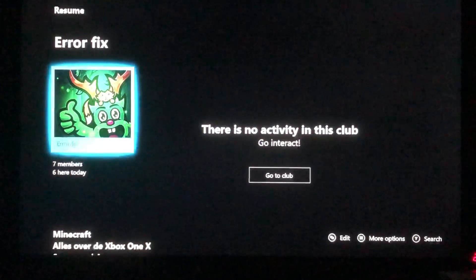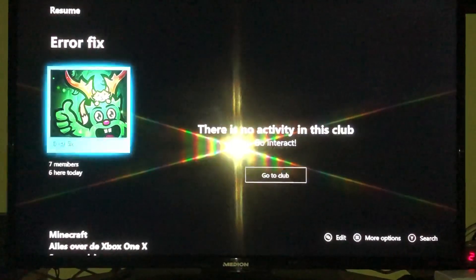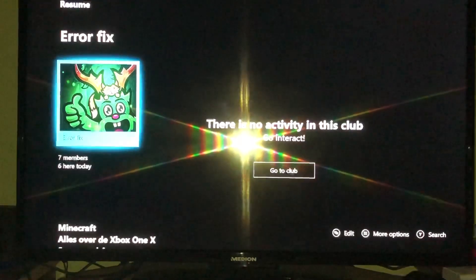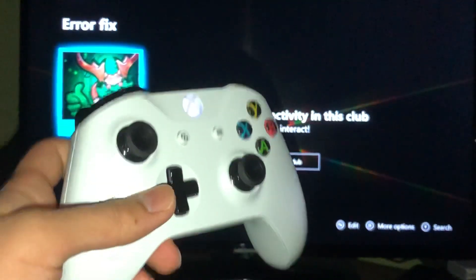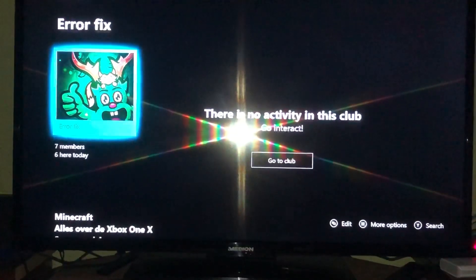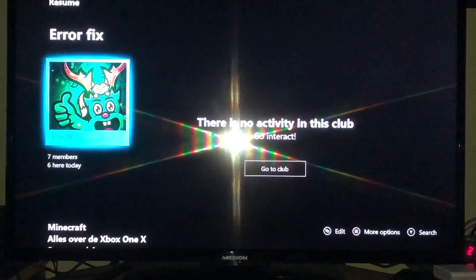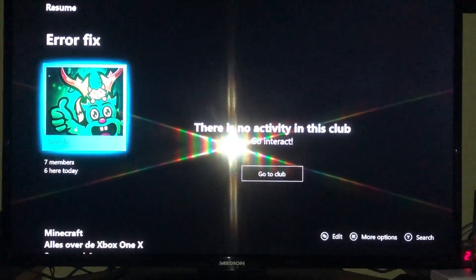Hello guys, today I'm going to show you how you can turn off your vibration on the Xbox One controller. It's pretty easy to do, so let's get started.